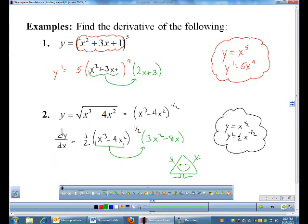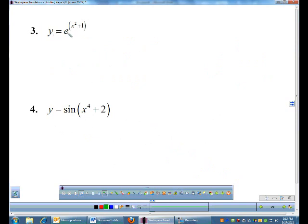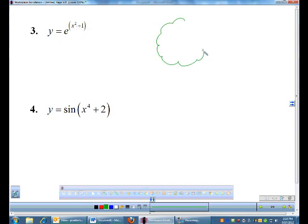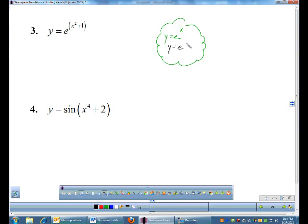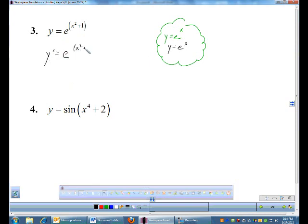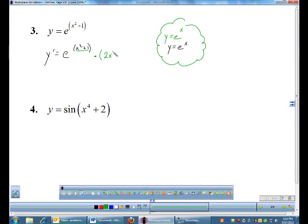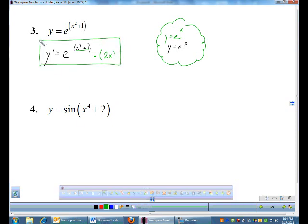Example 3: e functions. People have the hardest time with e functions, but e should be the easiest derivative. We have e to the stuff — the inside is x² + 1. The derivative of e to the x is just e to the x. So I do the outside part first: e, and you leave the exponent alone. Then I multiply by the derivative of what's inside my e function. The derivative of x² + 1 is 2x. So the derivative is e to the stuff times 2x.